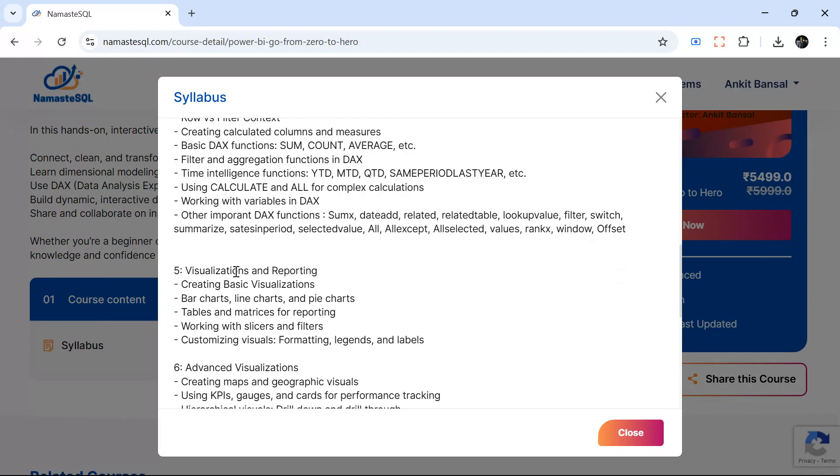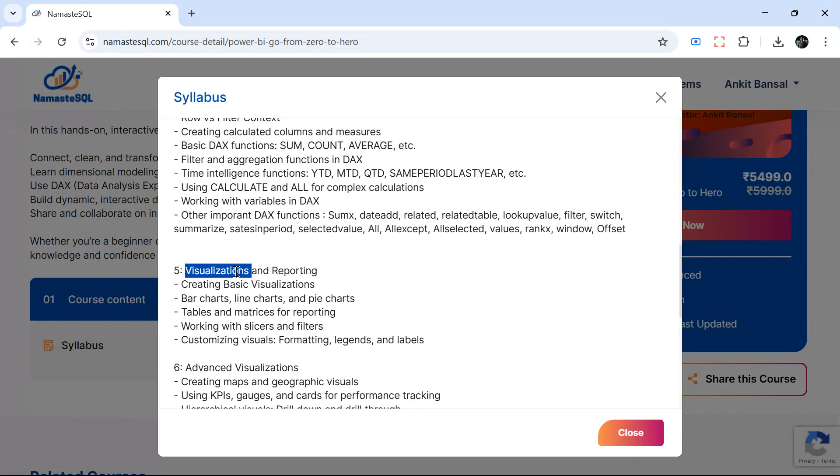Obviously we will have visualization and reporting. We will create a couple of reports. There are a lot of features, we will try to cover the important ones and then I will give you resources as well if you want to practice more, because there is no end of the features Power BI has for reporting.